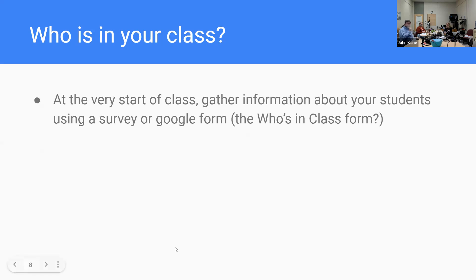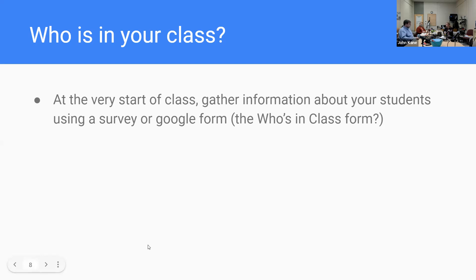At the very start of class, there are lots of ways to get to know your students. Using a survey or Google Form — the idea of a 'Who's in Class' form, which Tracy Addy from Lafayette College developed — is a nice way of getting information about who is in your class. It allows students to provide information, not necessarily open in front of their classmates, but something between them and you — giving them a sense of being able to share what they're comfortable with in that moment. You could do it either as an anonymous form or as something only you receive.